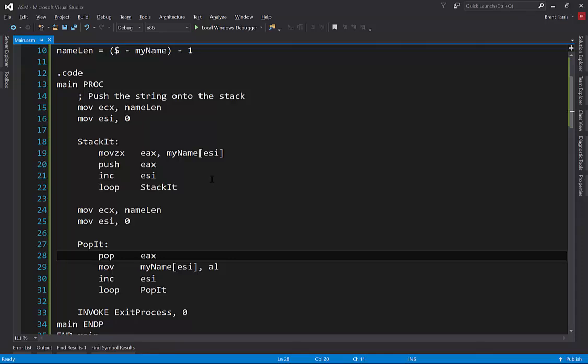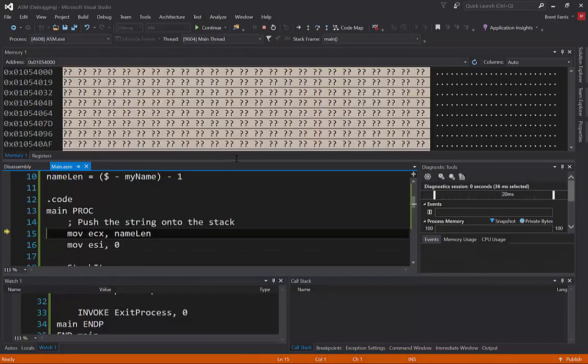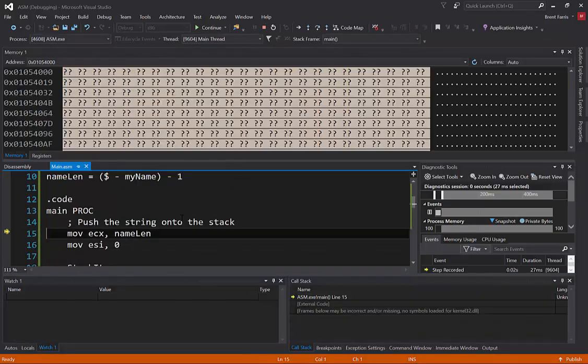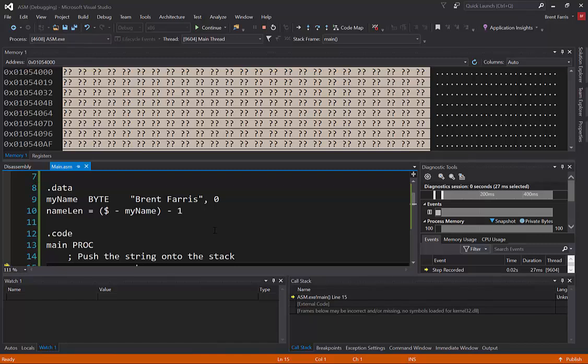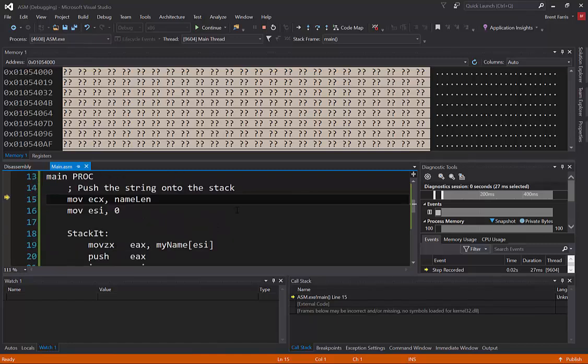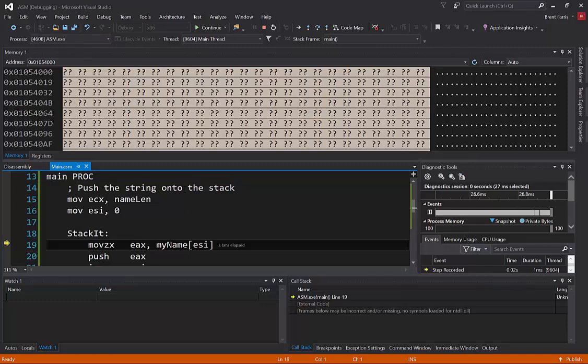So if I were to go ahead and run, I'm going to press F10, you're going to see that it's going to start running. Now I can actually step through my program and debug it. So this is great.